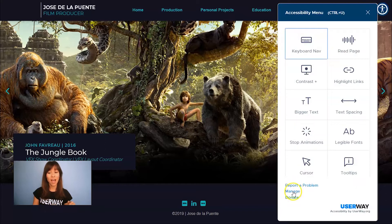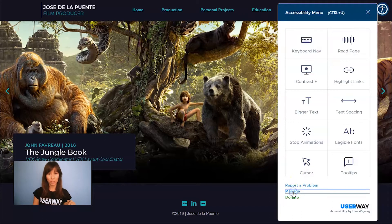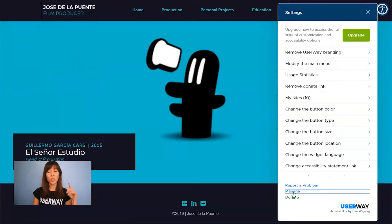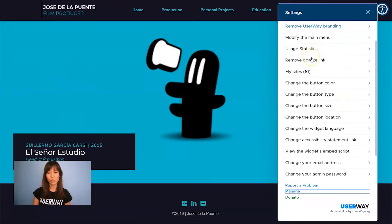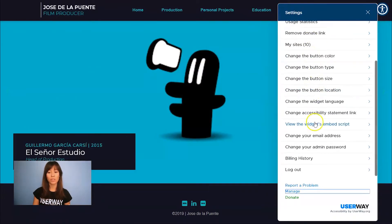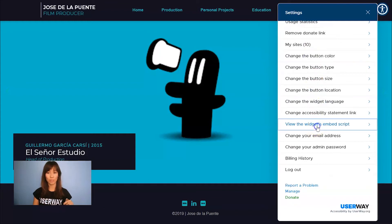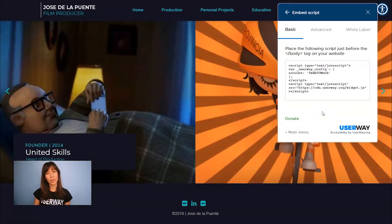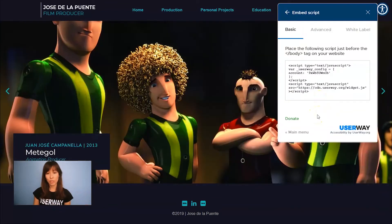Click on the widget and go to Manage. In the widget settings, scroll down until you see View the Widgets Embed Script. And here it is. You have three scripts.